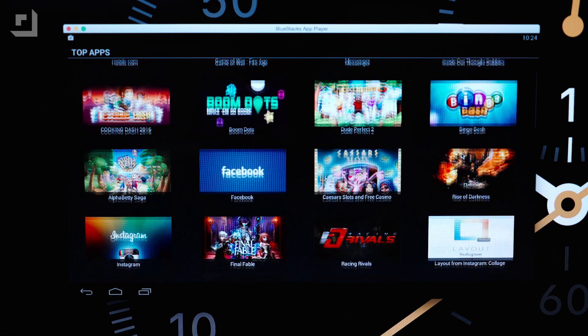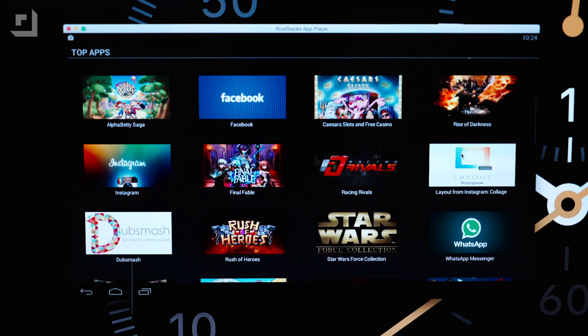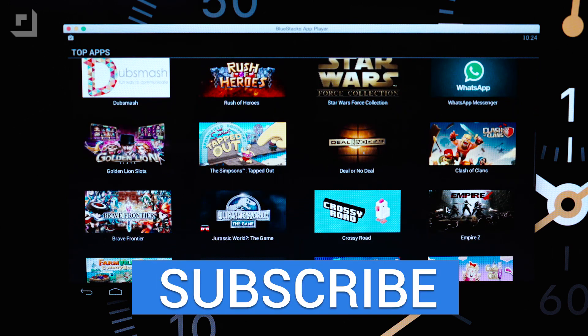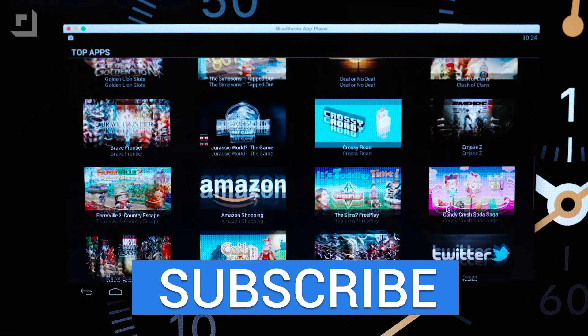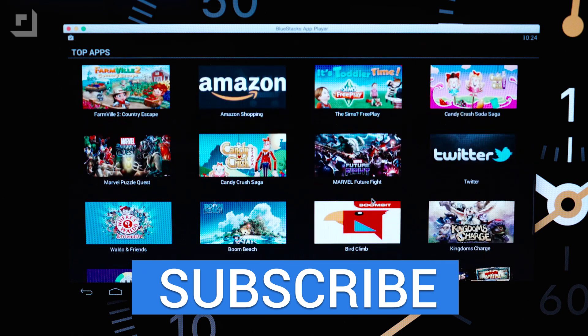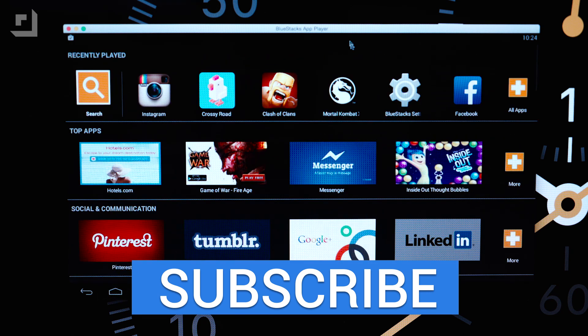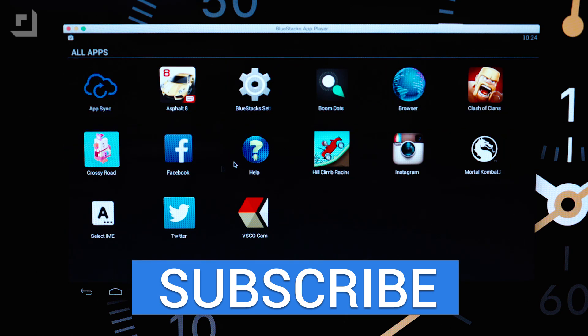BlueStacks is free for both Mac and Windows and if you guys want to check it out for yourselves we've included the links down below. Thank you guys so much for watching and if you guys enjoyed this video make sure to give it a thumbs up and we will see you guys in the next one.